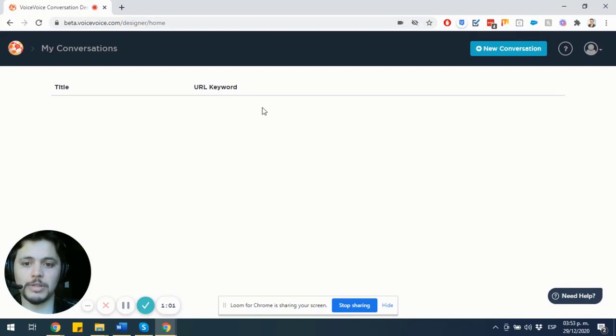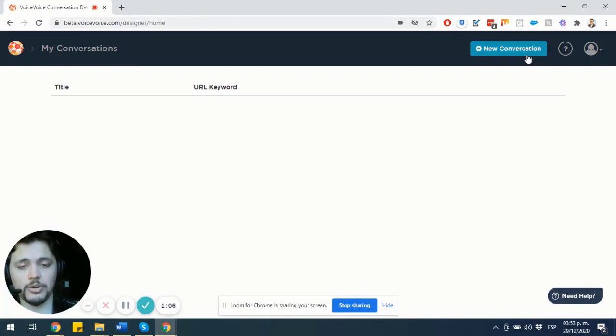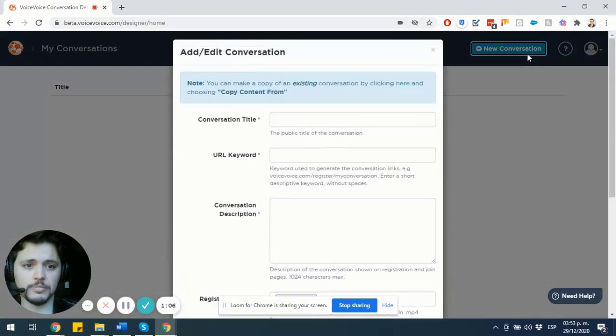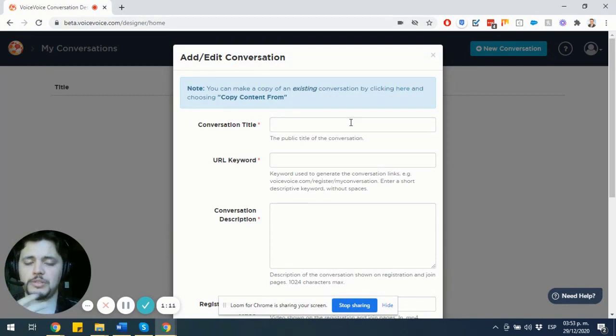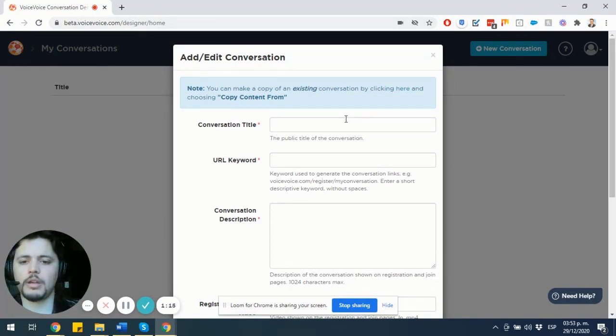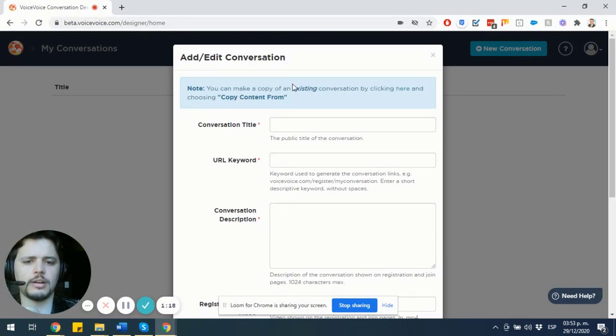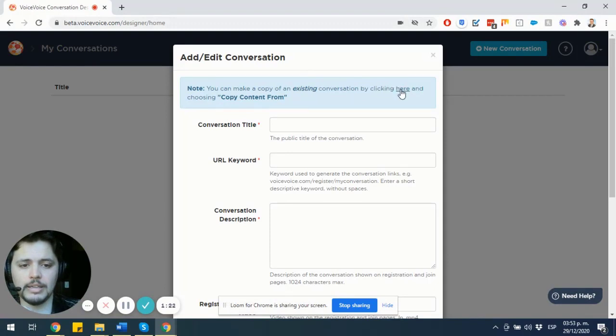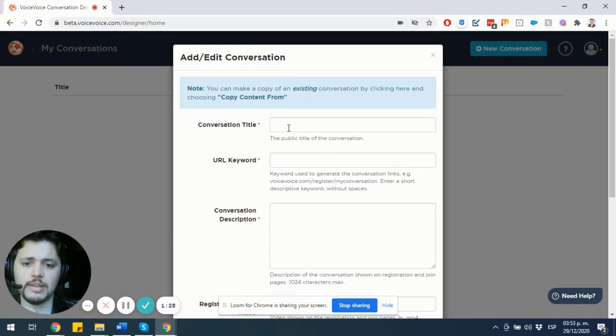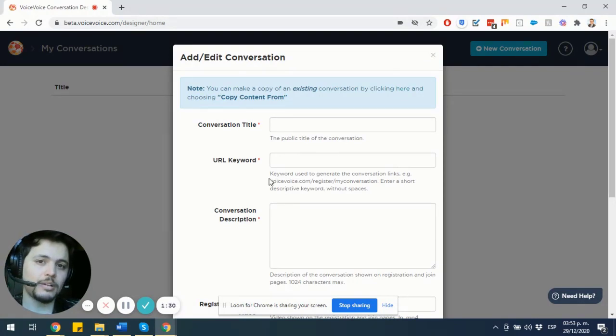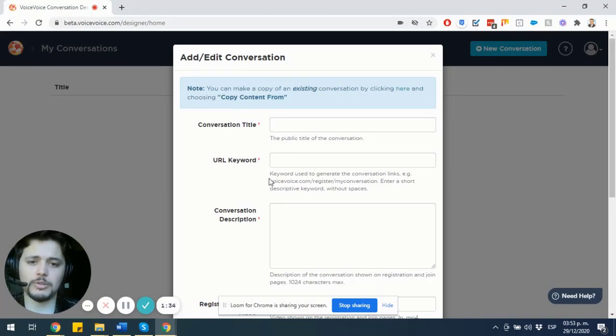So this is basically the view that you are going to get once you get into voicevoice.com. You are going to click New Conversation to create the guided breakout that you are going to use for your Maestro Conference meeting, or even VoiceVoice as a standalone platform. You can choose to take the contents from an existing conversation by clicking here and choosing to copy content from that conversation that you have created in the past. Since there are no prior conversations here, this is a new account, I'm going to start fresh.